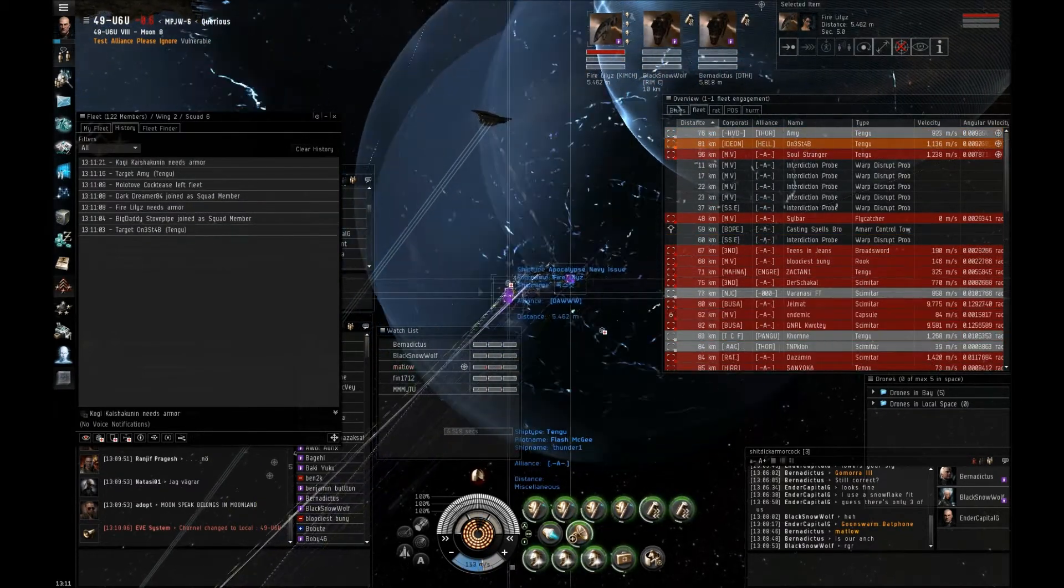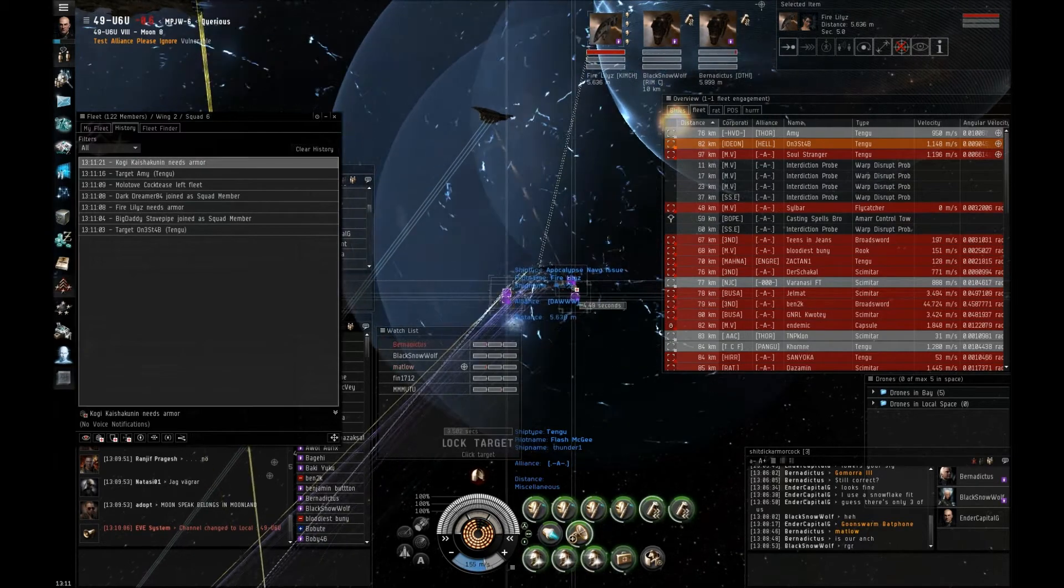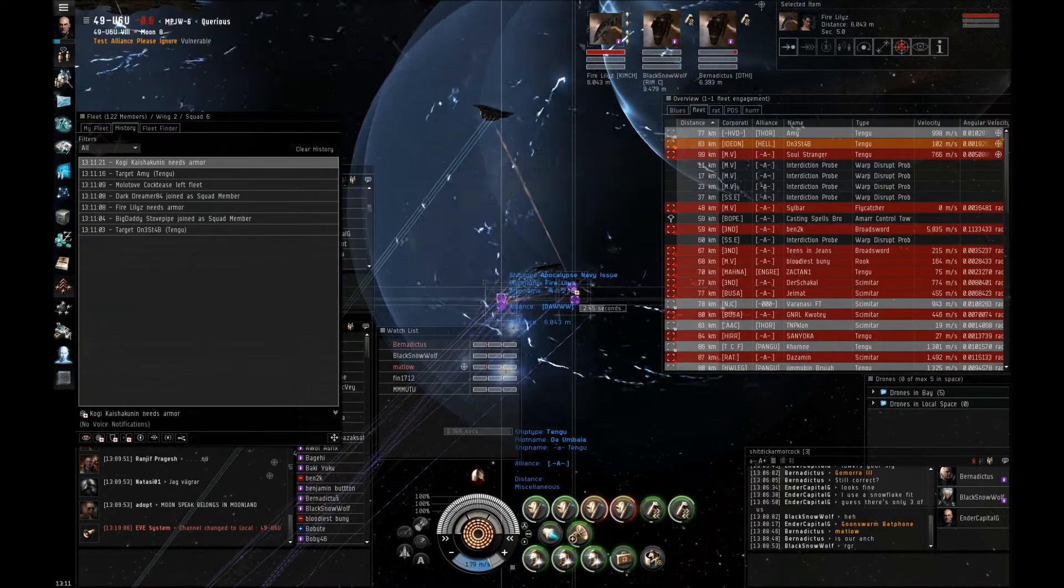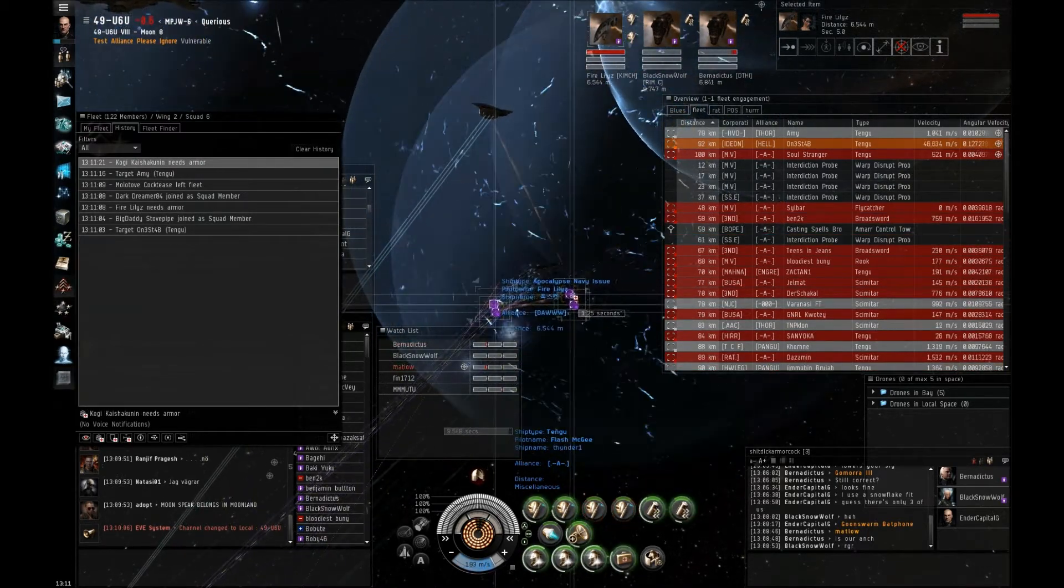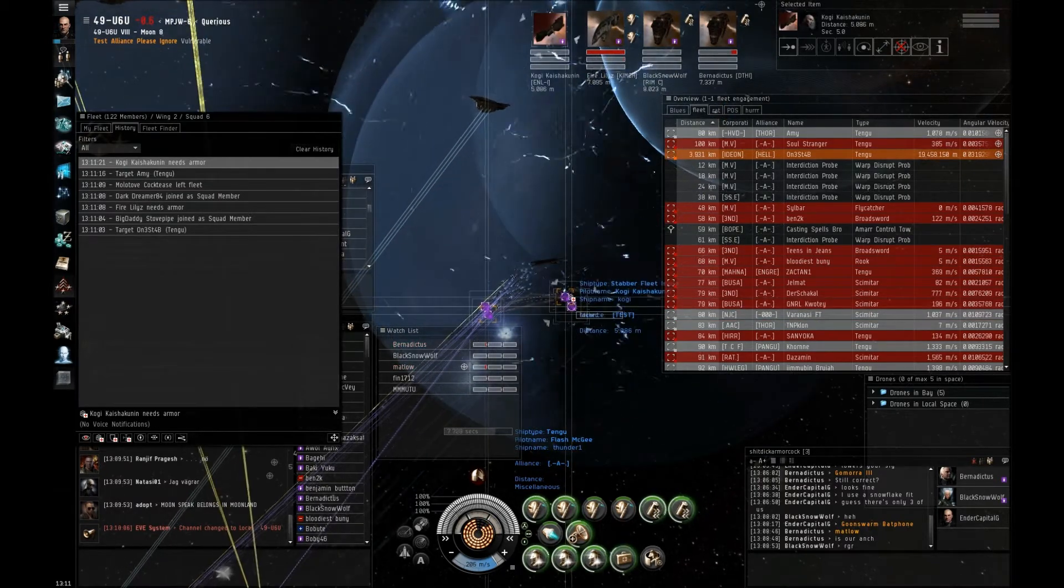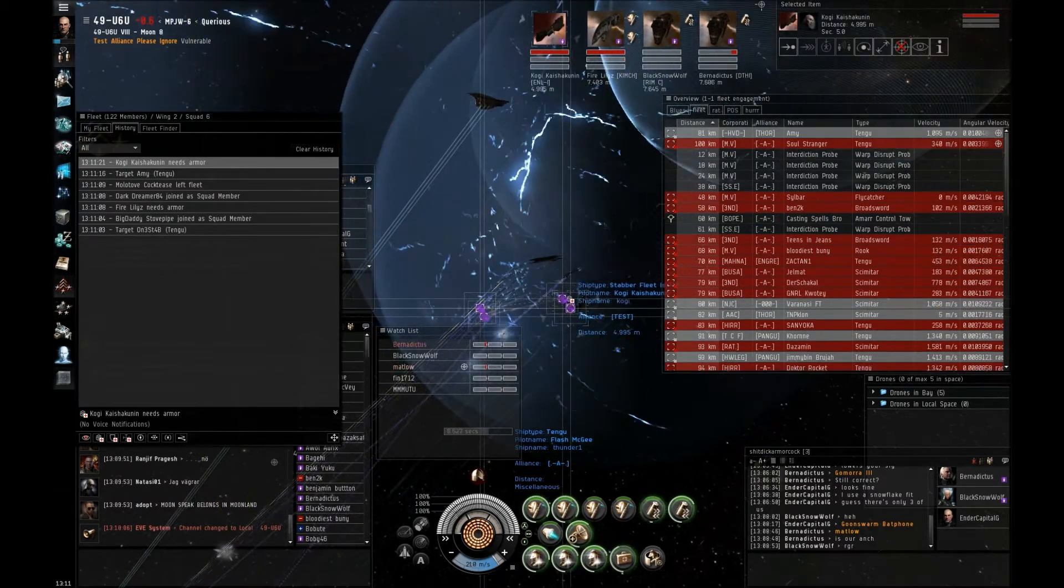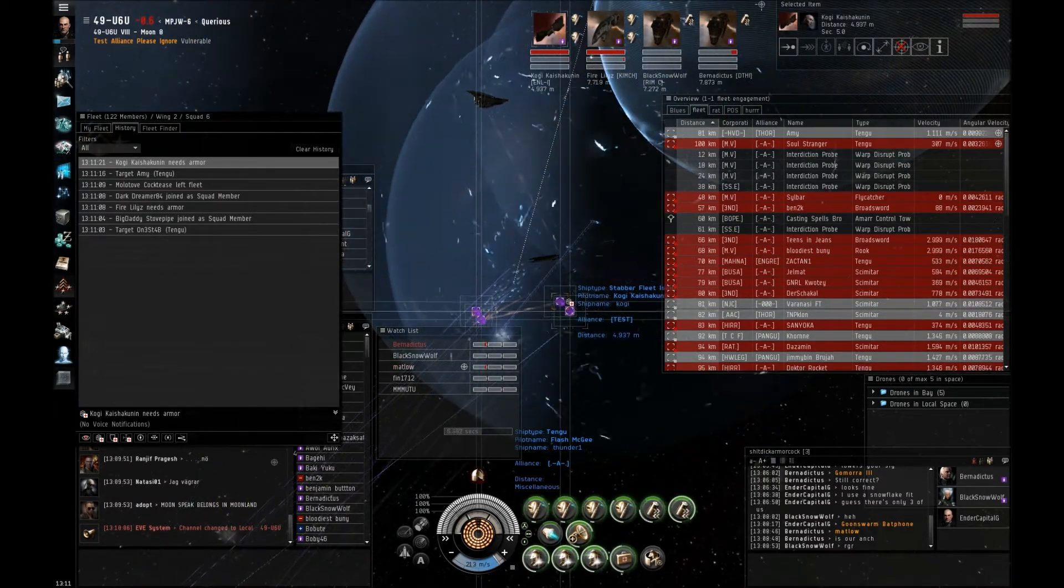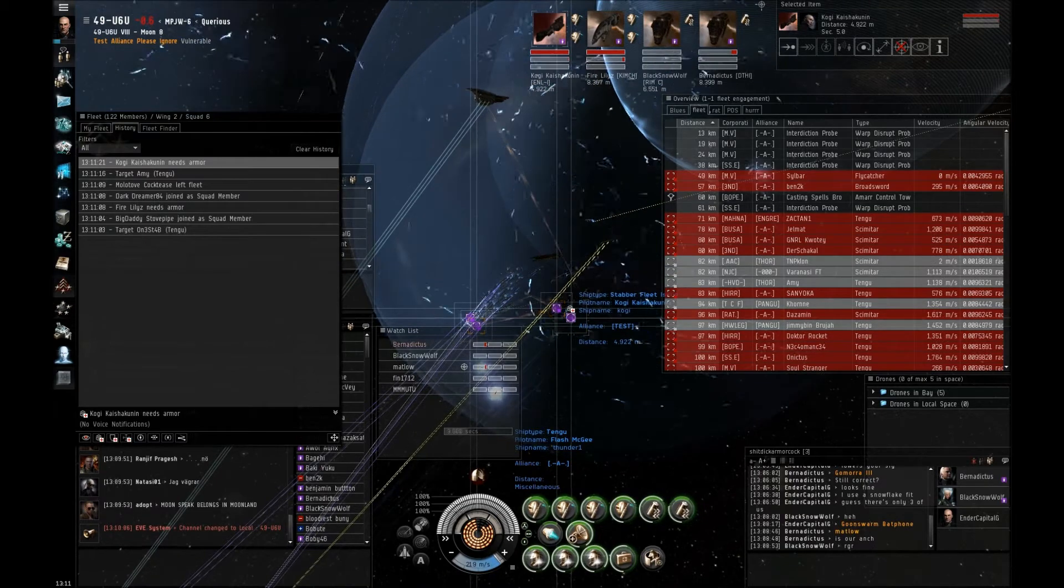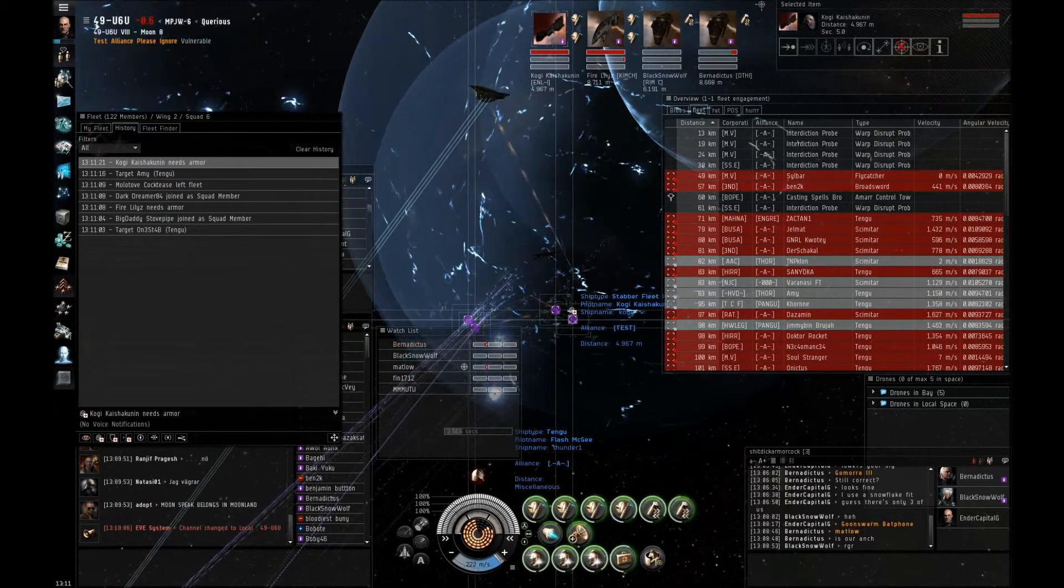Come on guys, you're splitting fire, disengage. Maybe are we pushing him or not? Maybe we are, come on. Yeah we are. Little more guys, we're okay. Amy is now primary.